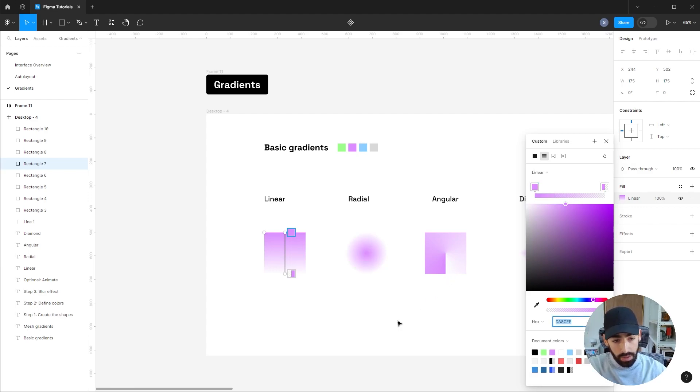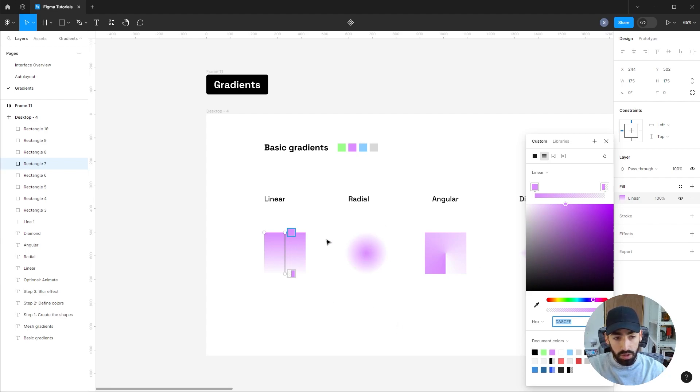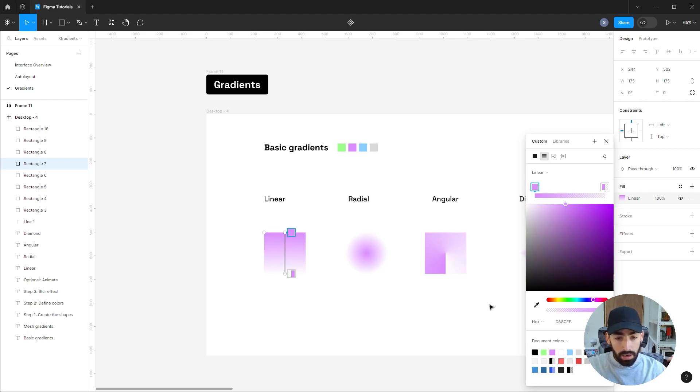So the linear gradient arranges colors in a straight line. This is the most widely used type of gradient, and you can modify each of the colors by clicking the stops. So I can make this any color, and I can also adjust its opacity.